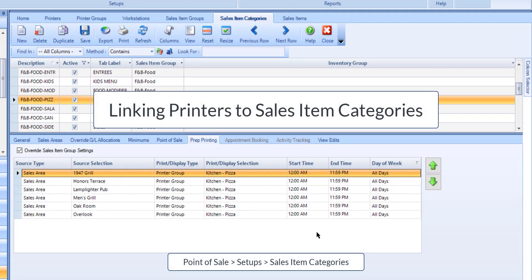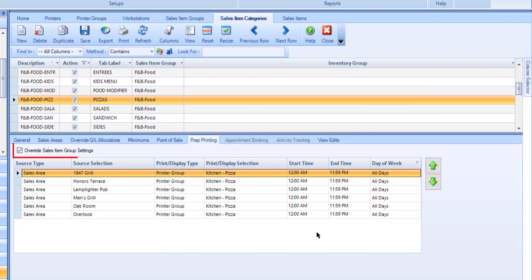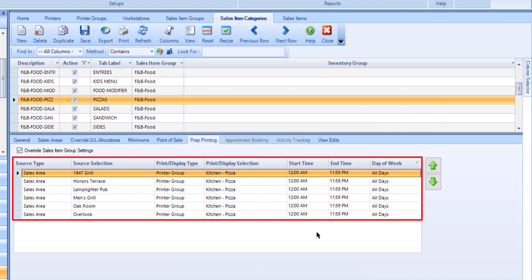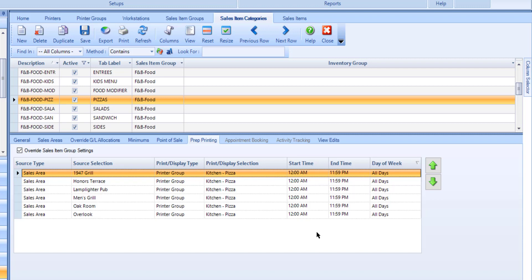Printers can be overridden in the Sales Item category. In the Prep Printing tab, enable Override Sales Item group settings. Add each applicable printer, printer group, or KDU, and fill in all of the columns for each row. Then make sure to save your changes.